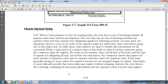When a train prepares to leave the starting point, the crew has no way of knowing whether all superior trains have arrived or passed, unless displaying signals following sections in some areas. The dispatcher advises the crew by order of the superior trains for which they must wait before occupying the main track. Train registers furnish this information to all concerned.